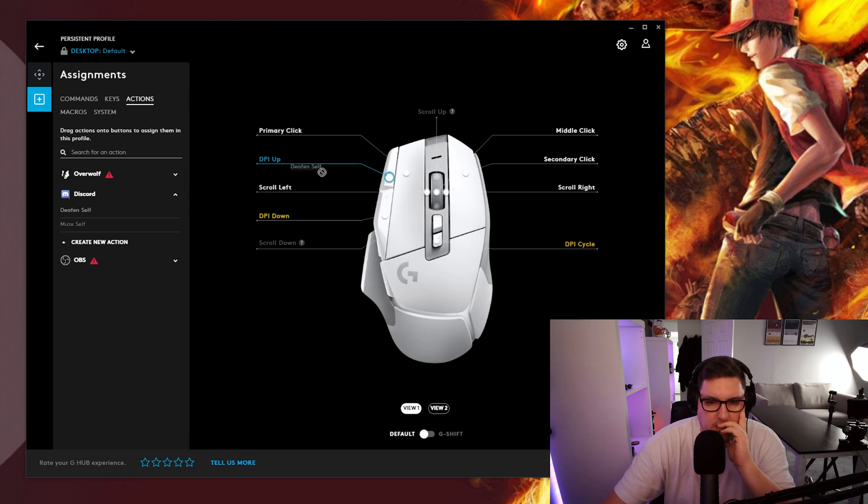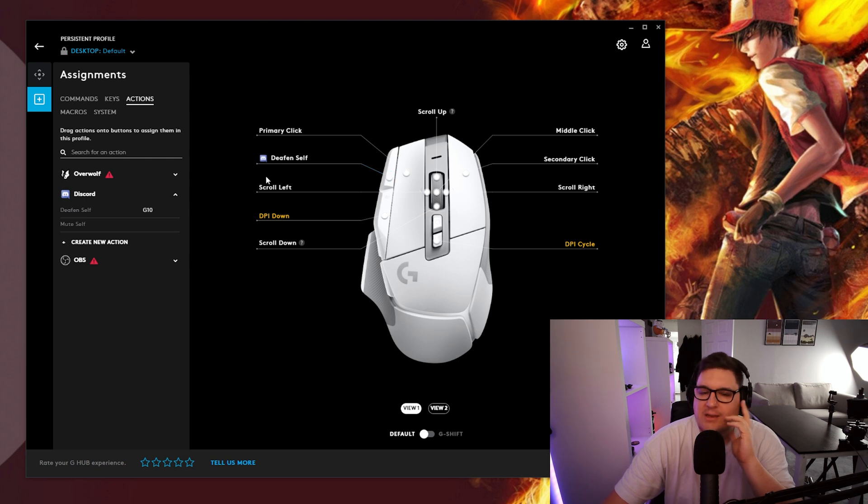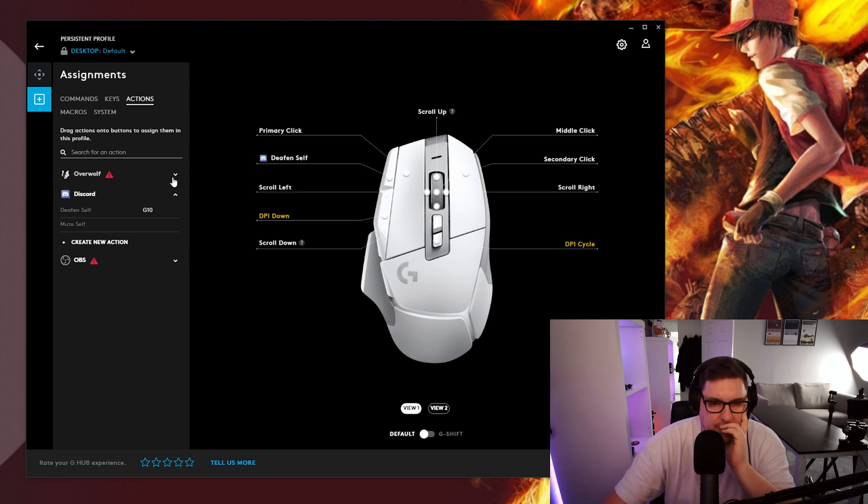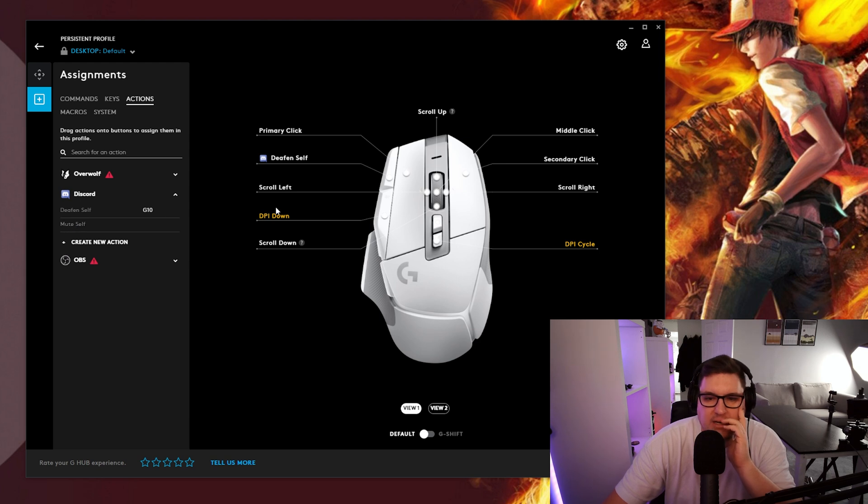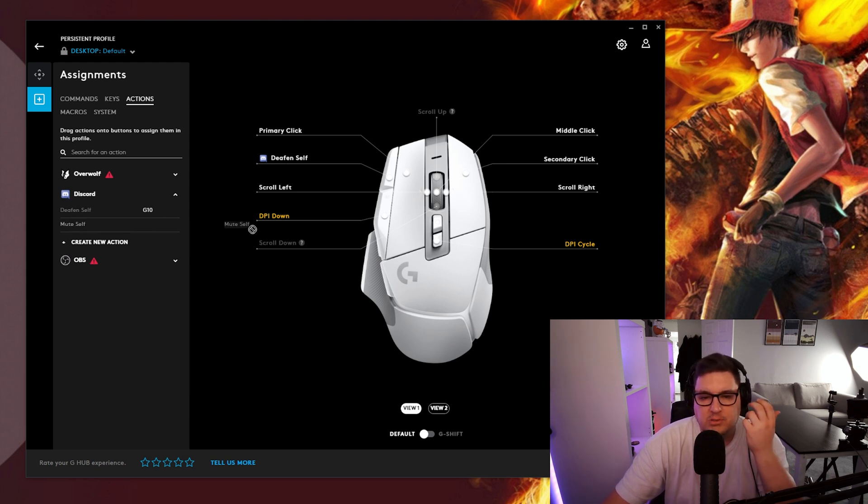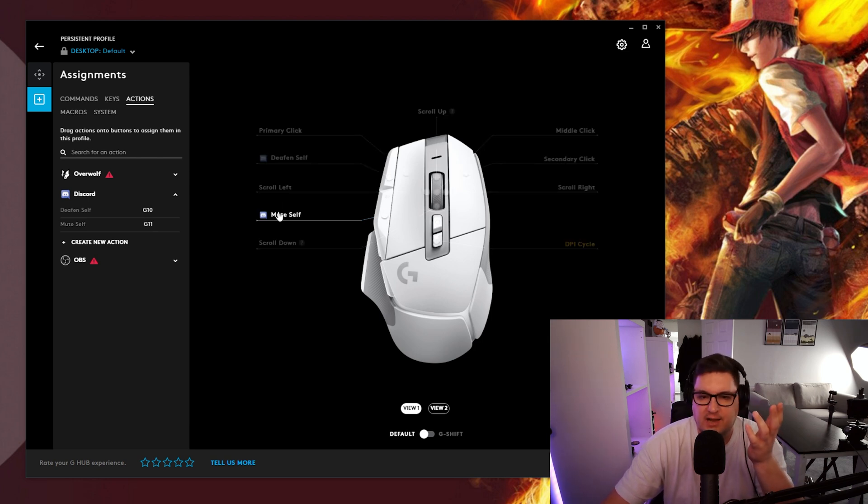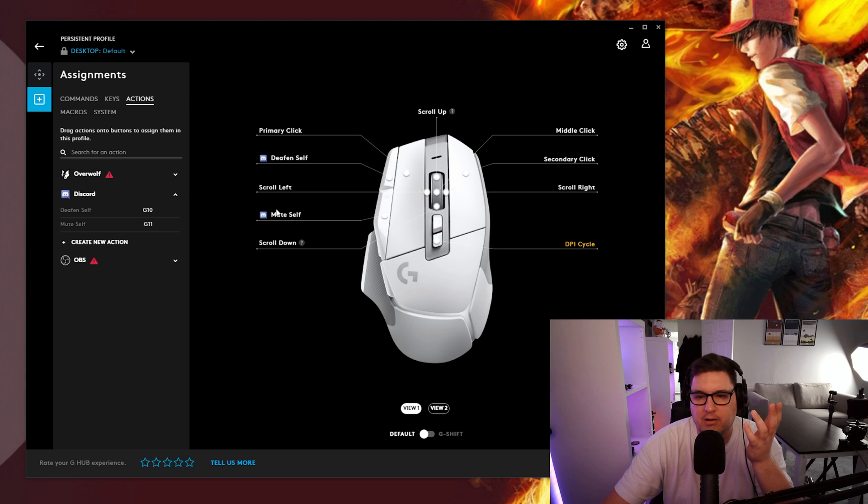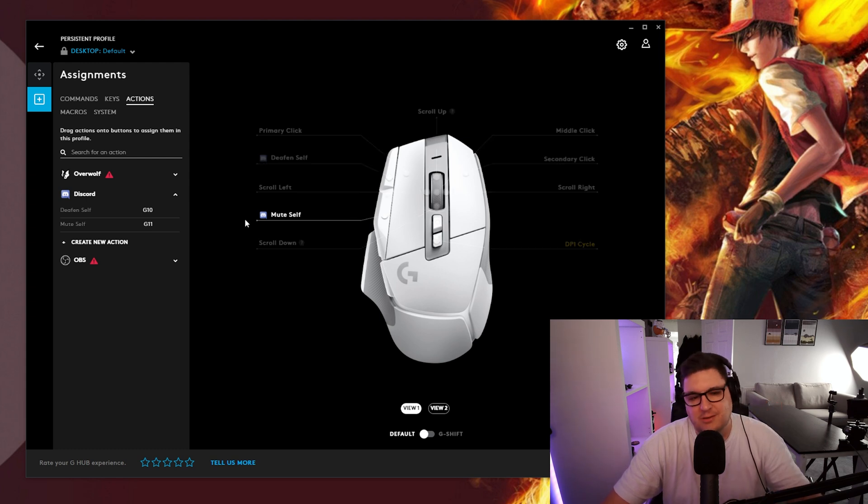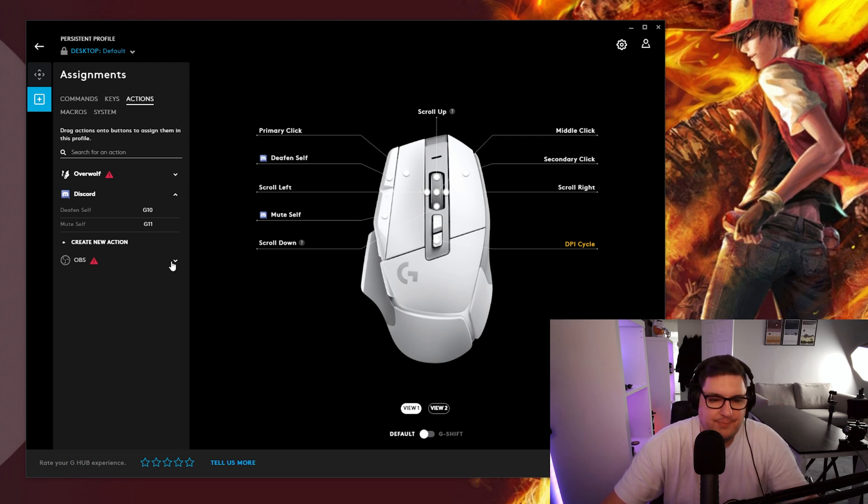You've got discord settings in here so if you want to deafen yourself you can change that to there. A little bit sensitive on there but you have to get that a little bit accurate. So the top I could deafen myself on discord and the bottom I could mute myself. So it's essentially turning off sound or turning off my microphone if I wanted to go with those buttons on the mouse. And then OBS.